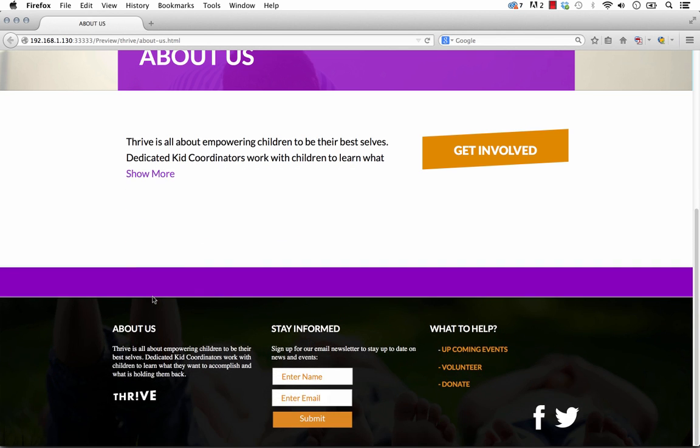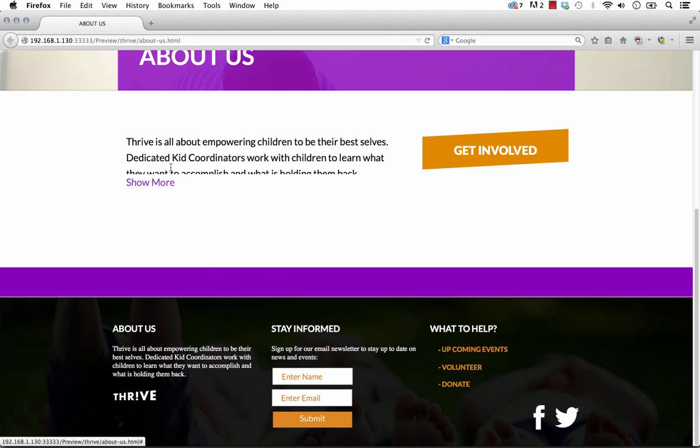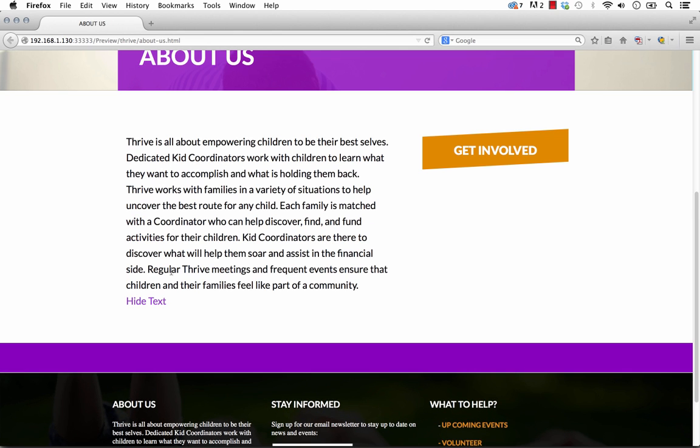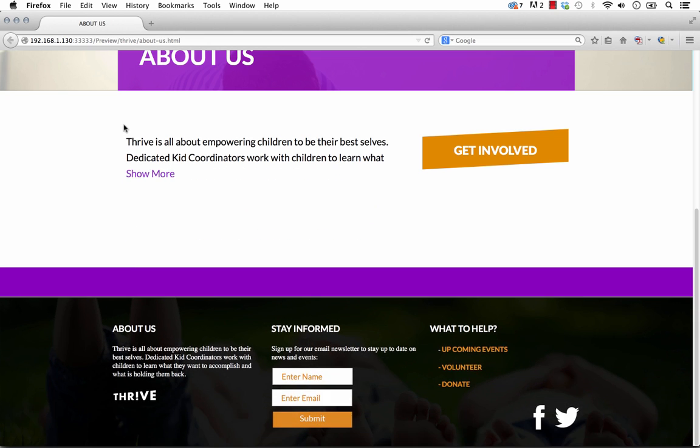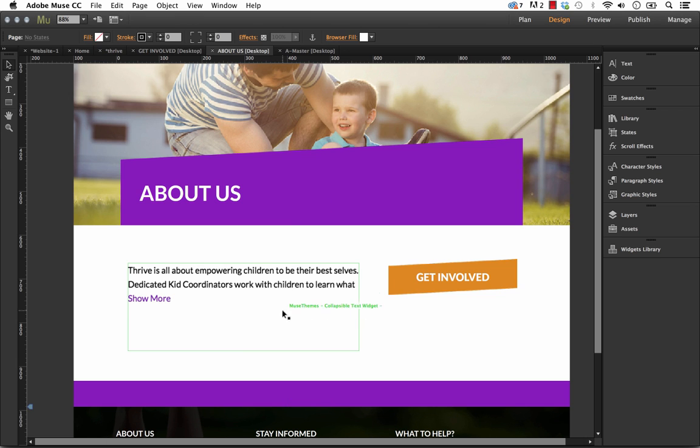So you've seen this a lot in things like FAQ, Frequently Asked Questions, and just anywhere where you're having long blocks of text that can be really overwhelming for users to read on a site. So this widget is quite powerful. It has a lot of options. Let's go into Muse and I'll show you how it works.